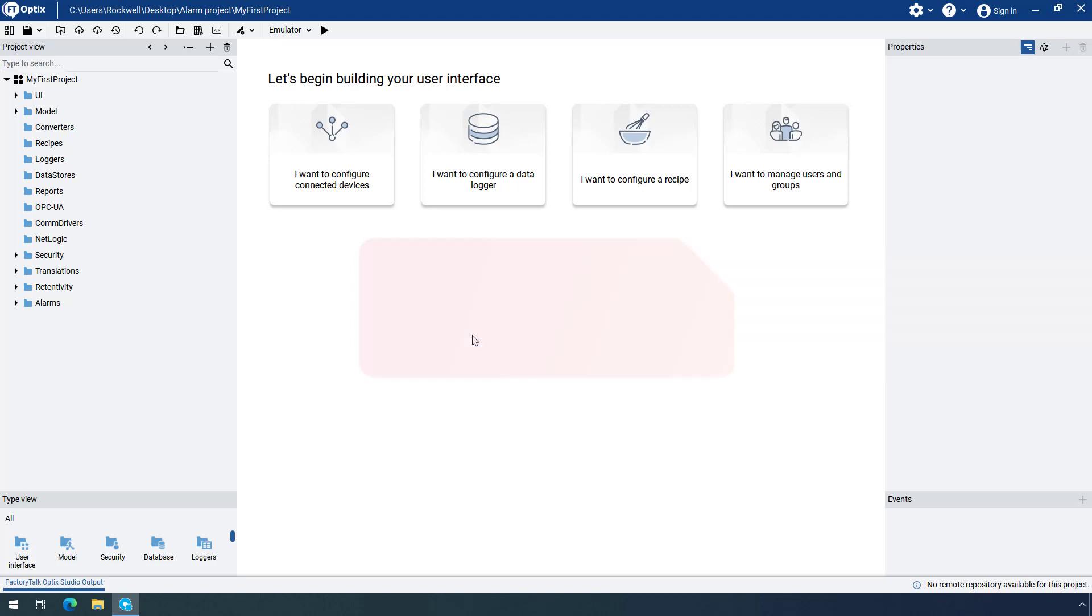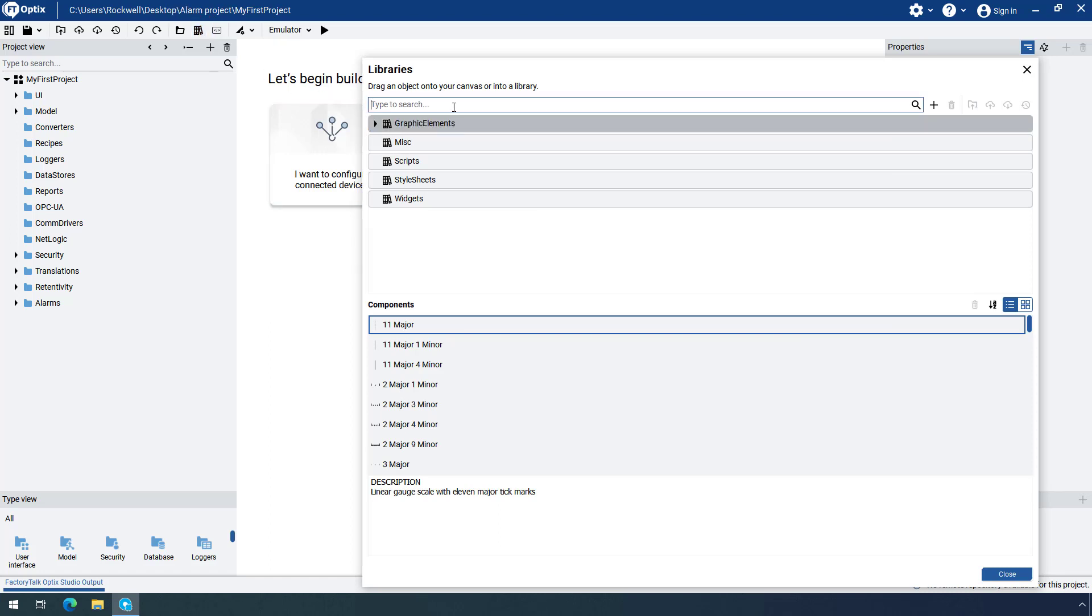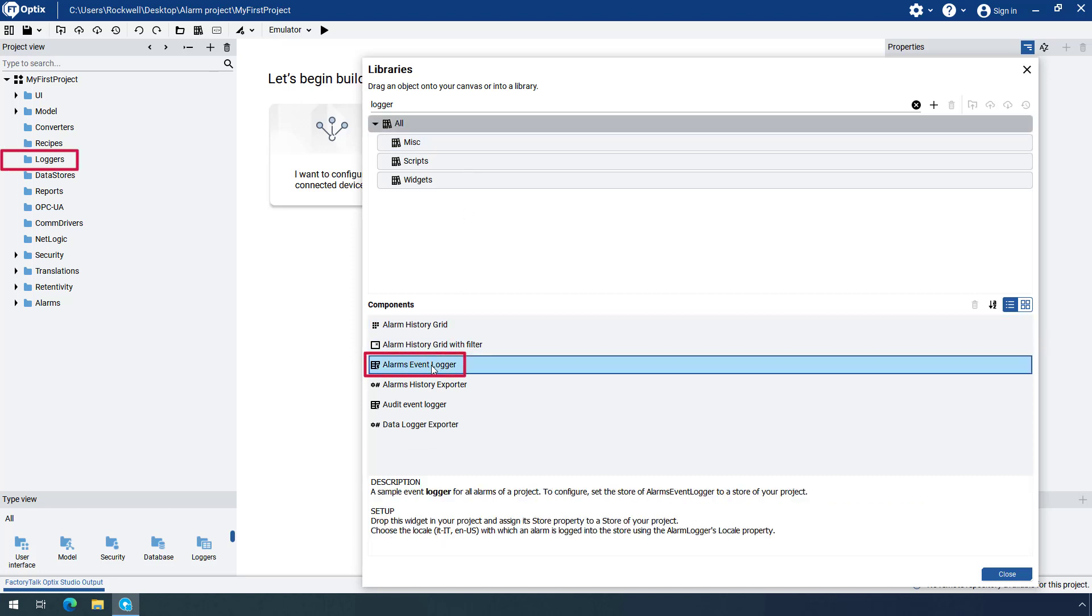You will first add a pre-configured Alarms EventLogger. Open the template libraries by clicking on the menu icon and search for the object by typing Logger in the search field. Drag and drop AlarmsEventLogger object to the Loggers folder.